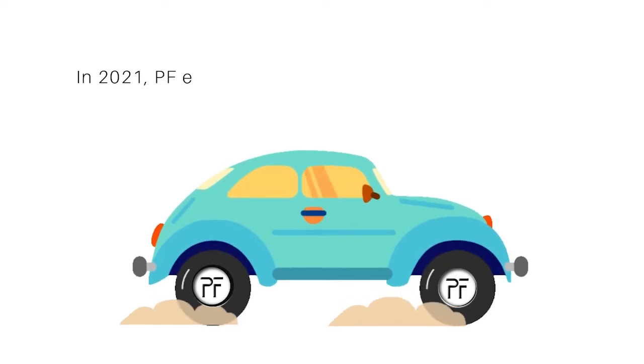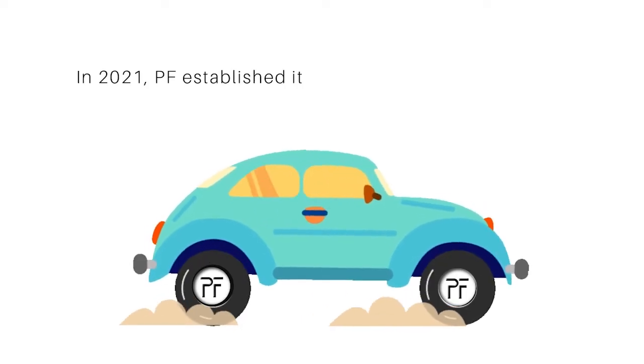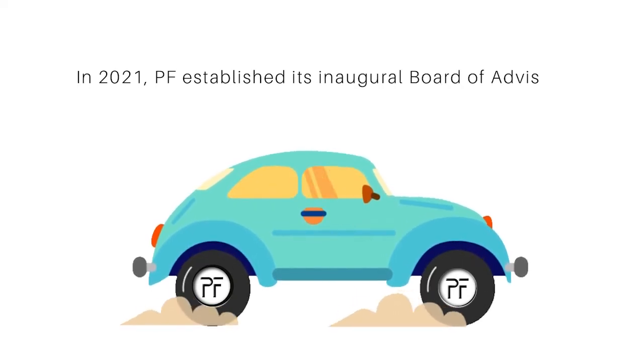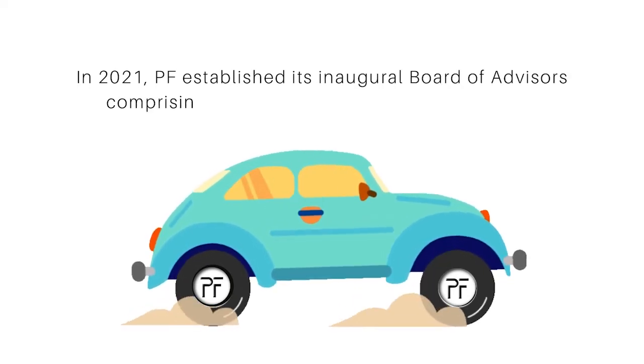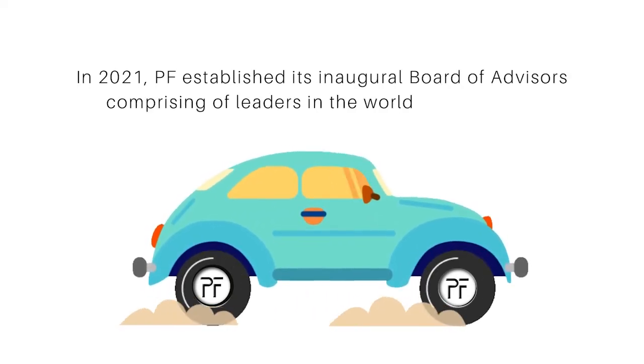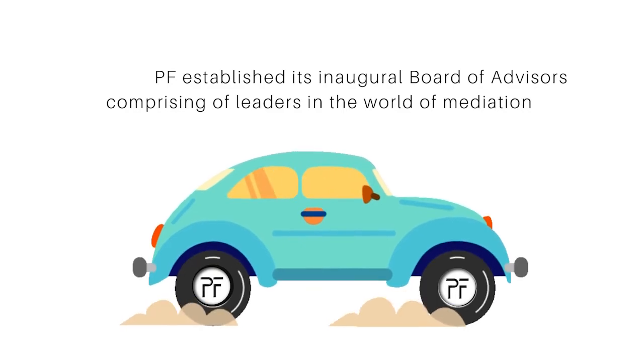In 2021, PF established its inaugural Board of Advisors comprising of leaders in the world of mediation.